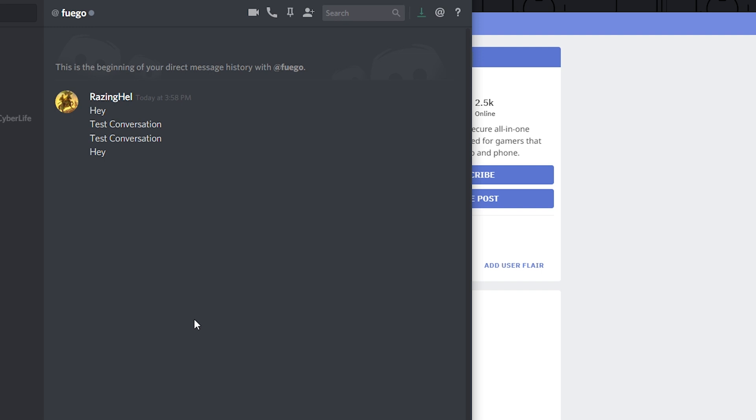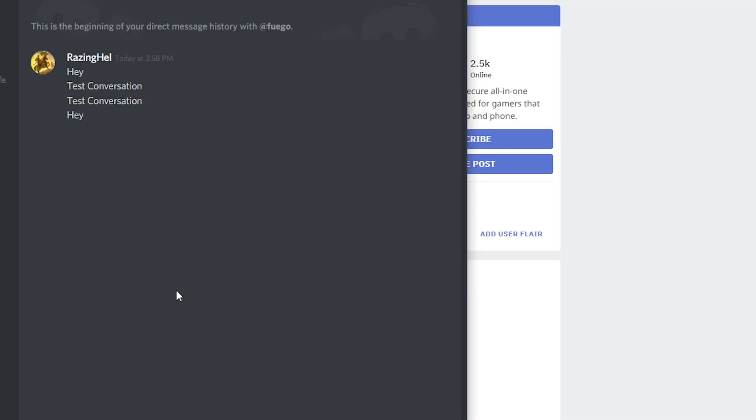I've been successful in deleting months worth of messages in the space of just a few minutes using this script when normally it would take me hours probably to do that. This works much better than anything else that I've tried up to this point.